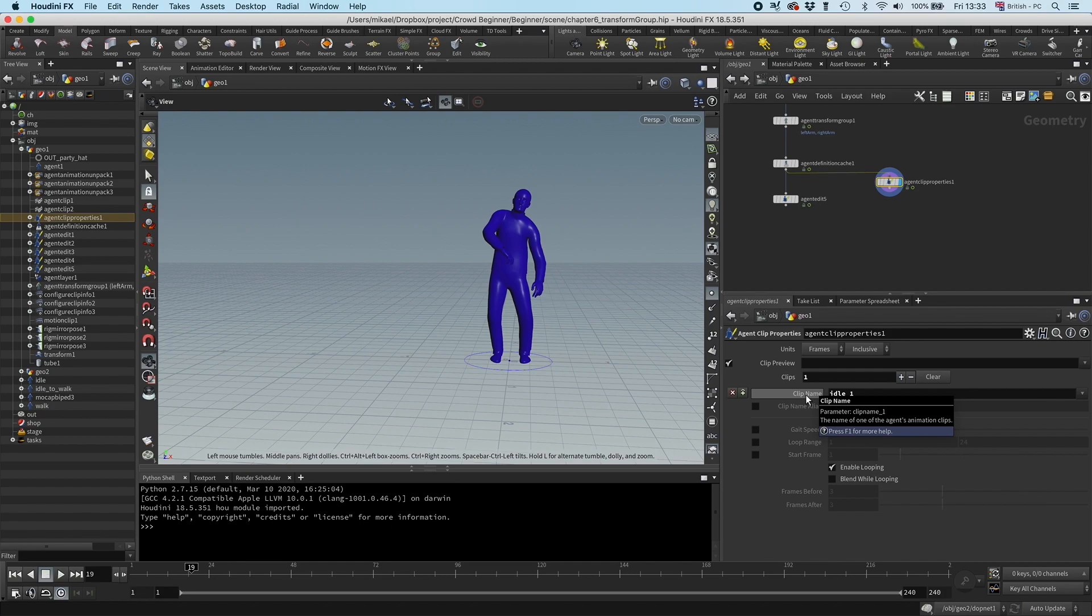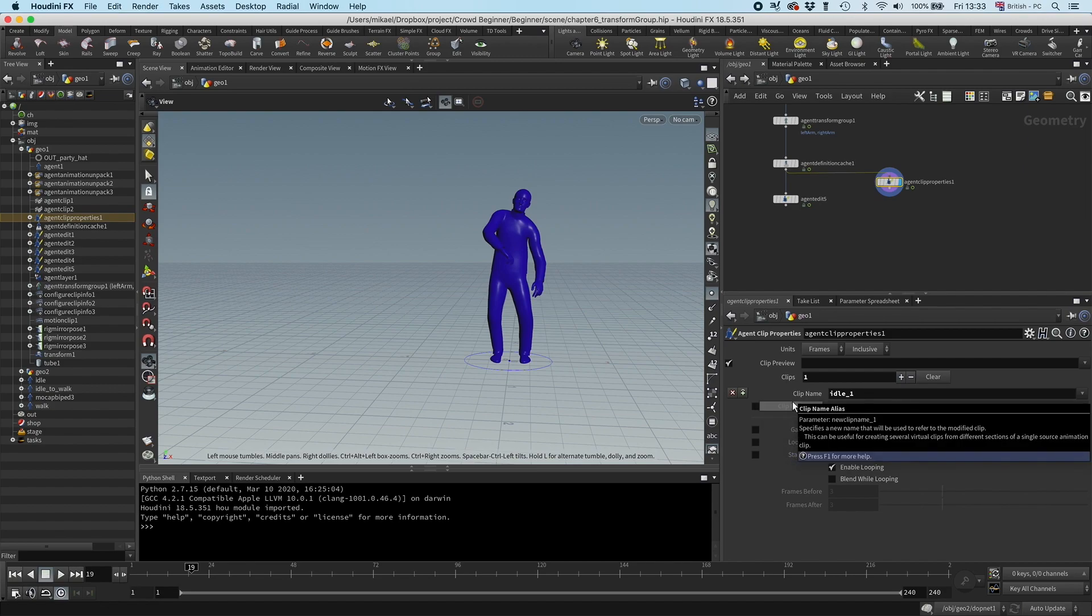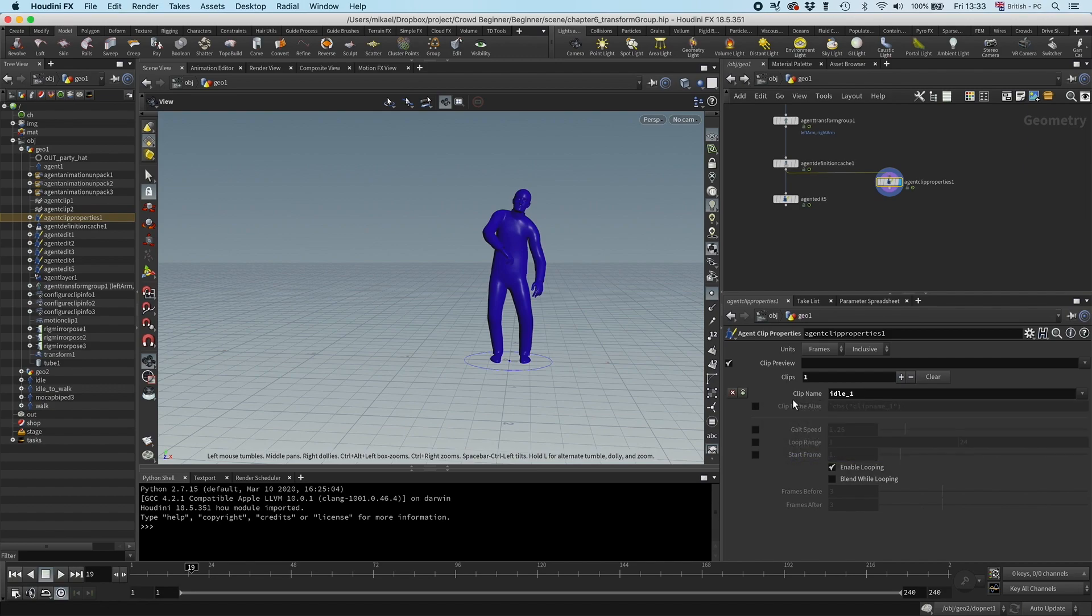You can have one loop for the walk, one loop for the idle, and then one sub clip for the transition. So even though we haven't altered the clip, it's still just one clip. The simulation will read this as three different clips now. But in this case, we are not going to do that.